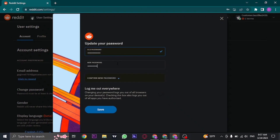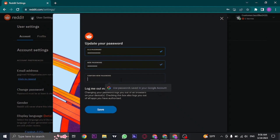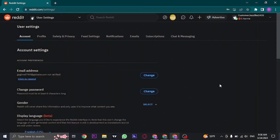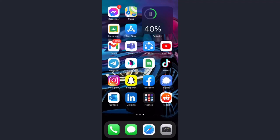Make sure your password is at least eight characters long and also includes numbers, letters, and special characters. You'll also need to confirm your password. Once you fill in all three boxes, you'll see a 'Log me out everywhere' option — it says changing your password logs you out of all browsers on your devices. If you want to log out of all devices, toggle that option on, then click save. Depending on your choice, you may be logged out and will need to log back in.